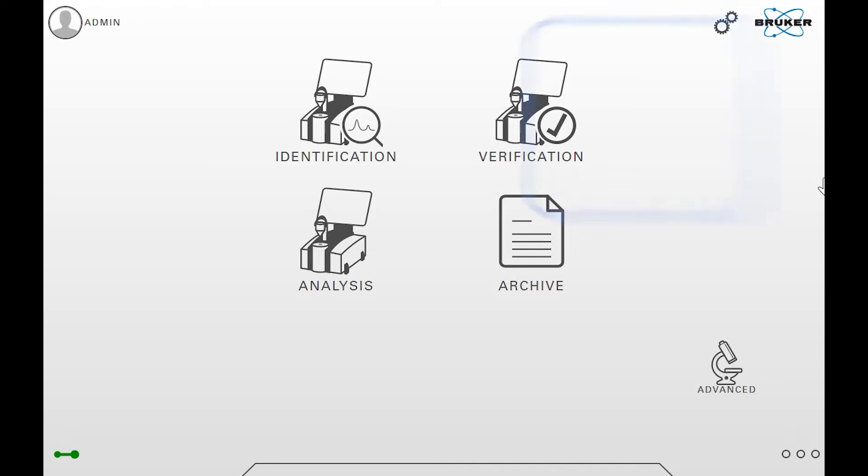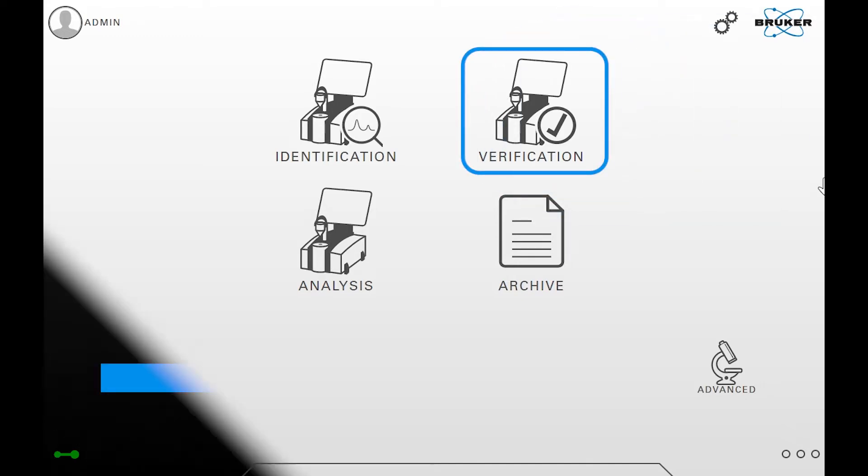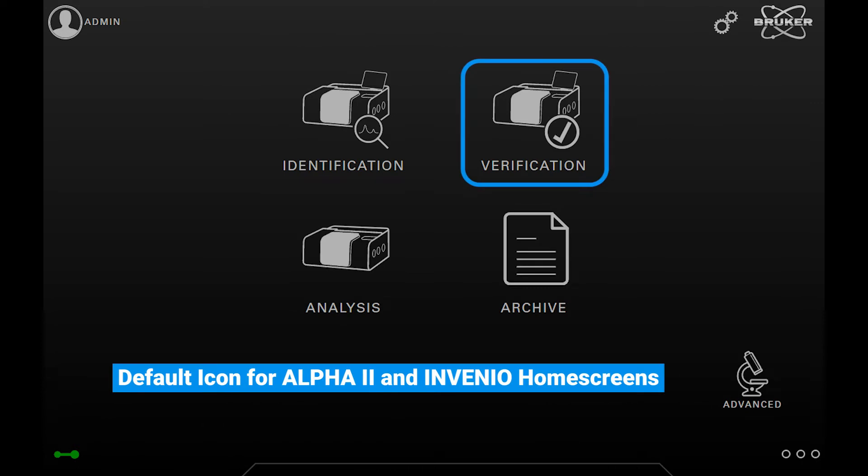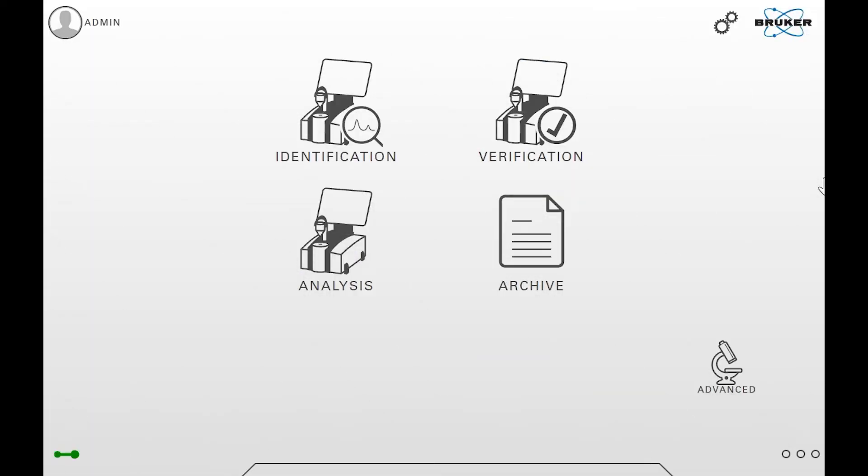Start by clicking the verification button on the home screen. This button is present on the Alpha and Invenio S home screens by default. On other home screens it can be added manually.